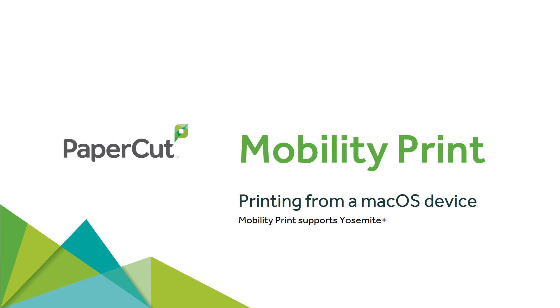With PaperCut's Mobility Print, printing is even easier. Simply follow these steps to print from your macOS device.